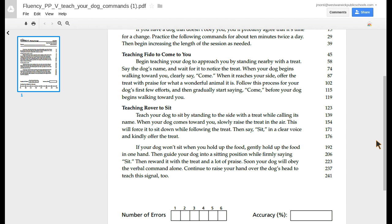Teaching Rover to sit. Teach your dog to sit by standing to the side with a treat while calling its name. When your dog comes towards you, slowly raise the treat in the air. This will force it to sit down while following the treat. Then say, Sit, in a clear voice and kindly offer the treat.